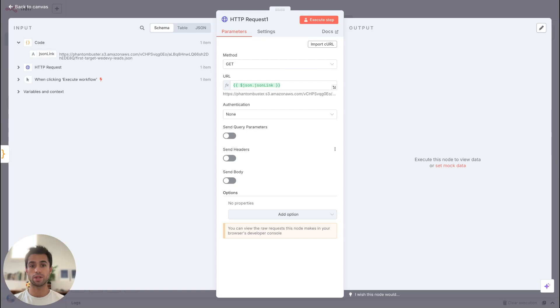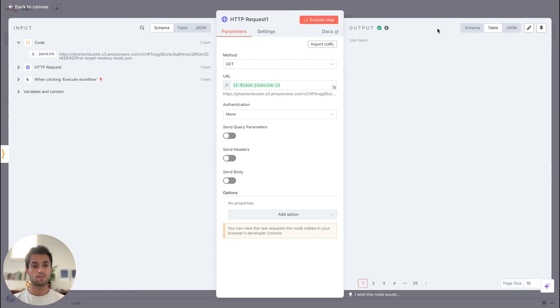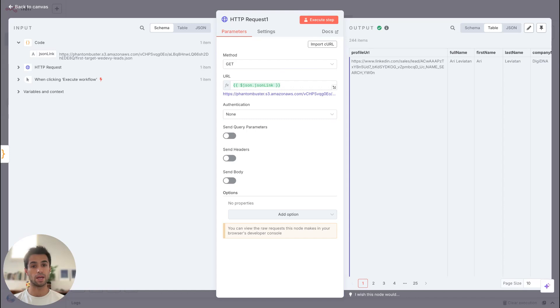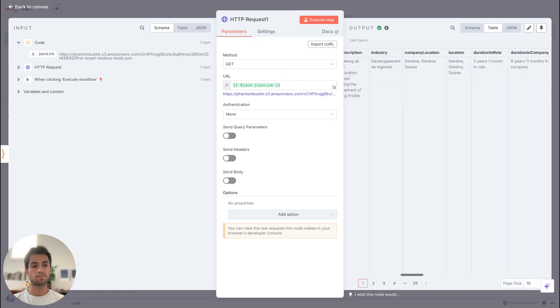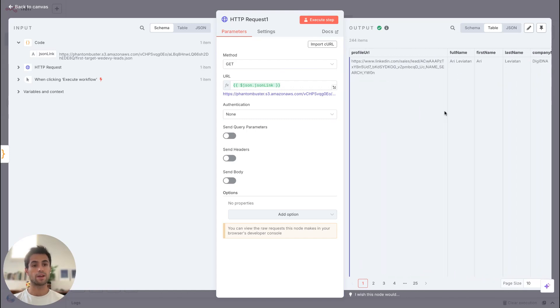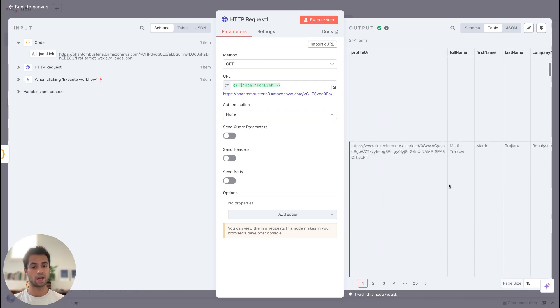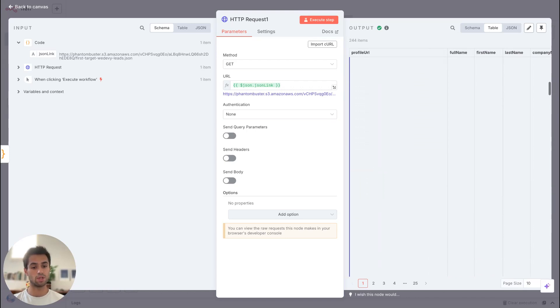I will click execute step. And then you will see that I'm getting all the data I needed from my leads. If I scroll down, you will see that I'm getting all the data from all the leads.